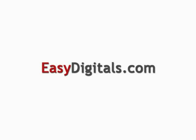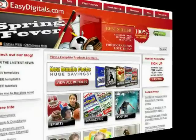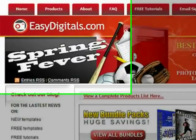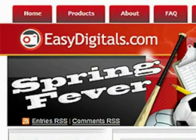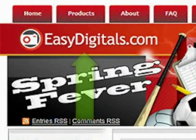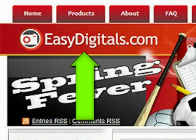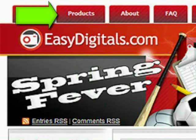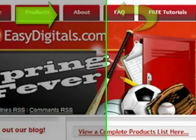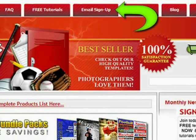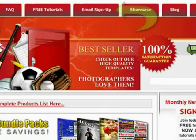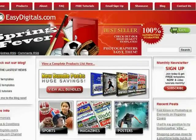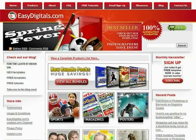Hello and welcome to a new EasyDigitals.com video tutorial. Remember, you can get all of our high quality Photoshop and Photoshop Elements templates at EasyDigitals.com. Just click on the Products button. And don't forget to sign up for our monthly newsletter. We give away free templates and tutorials each and every month, along with product update info and coupons.